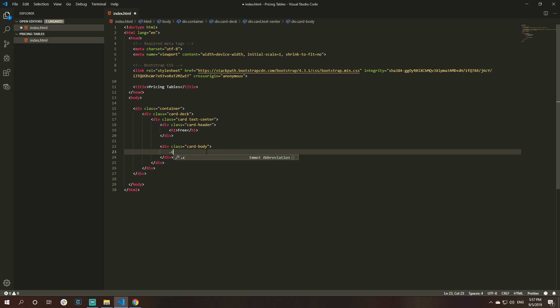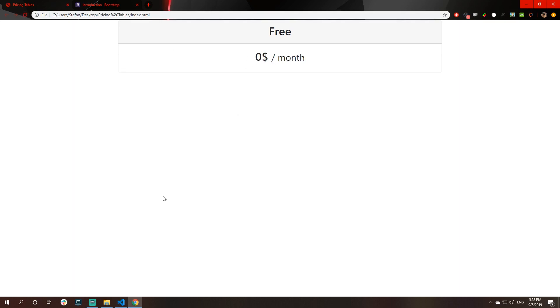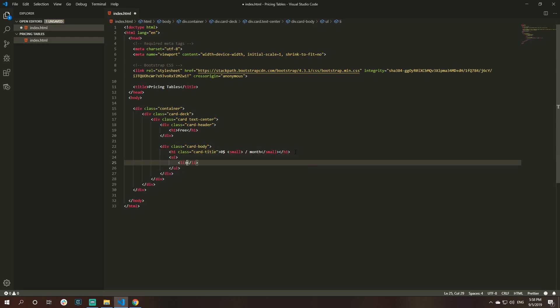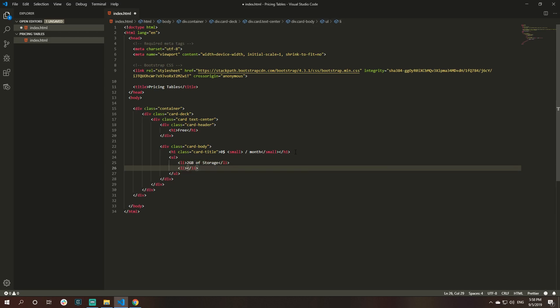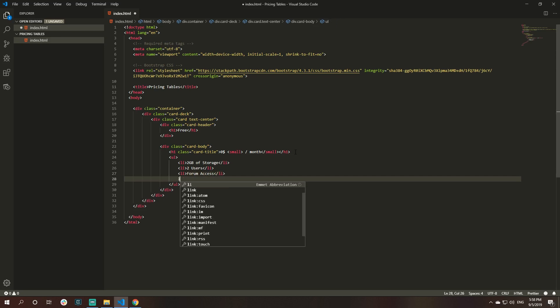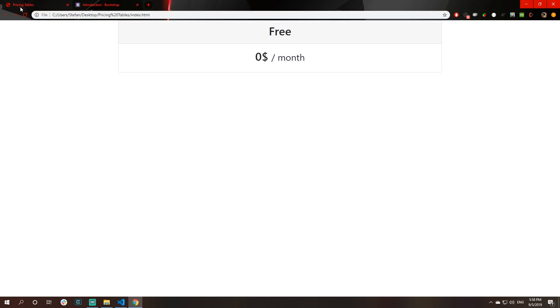Let's continue to card body. For card body, we will have an H1 tag with class of card title. That card title could be like $0. Let me put like this small per month, as this is the free tier.